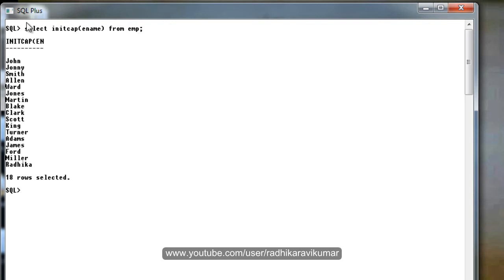You can see here, John, the J is in capital, remaining letters are in lowercase. This is the way of using the initcap function.